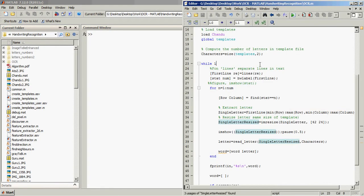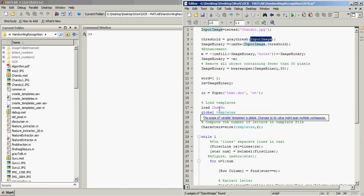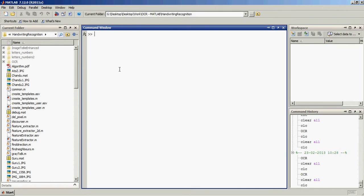This is the code. I'll put chandu1 here and I'll load chandu templates. Let's run this.